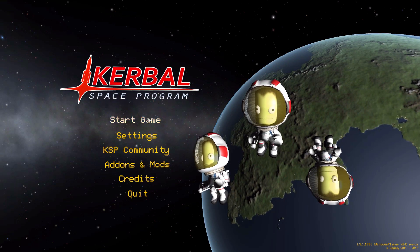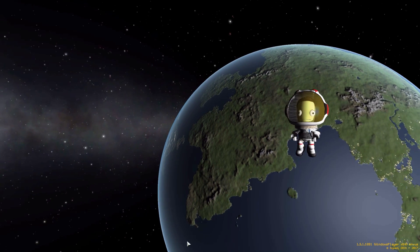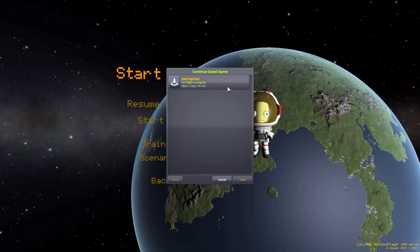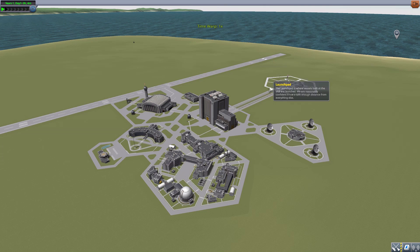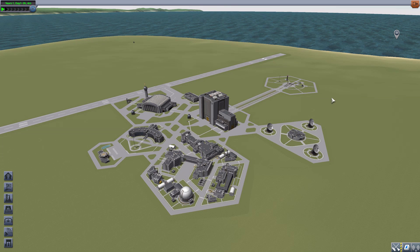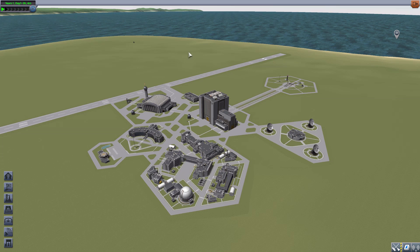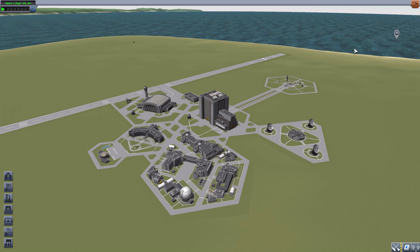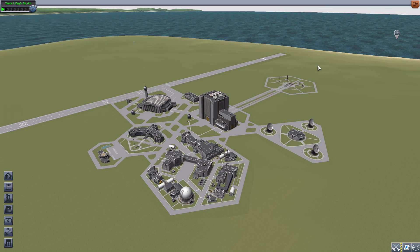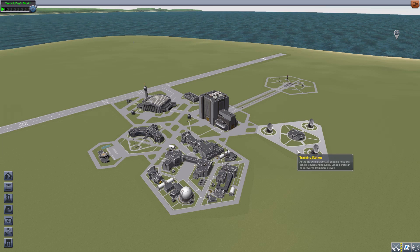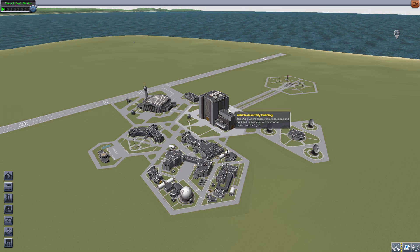Hello everyone and welcome back to Kadabo Space Program where today we are having a look at JDSA flight tech, made by forum user Jotwa. This is actually a weird video for me as we're looking at three separate mods in one video, which I've never done before, but decided to do because all three mods are in the same forum post and each only has one singular part.